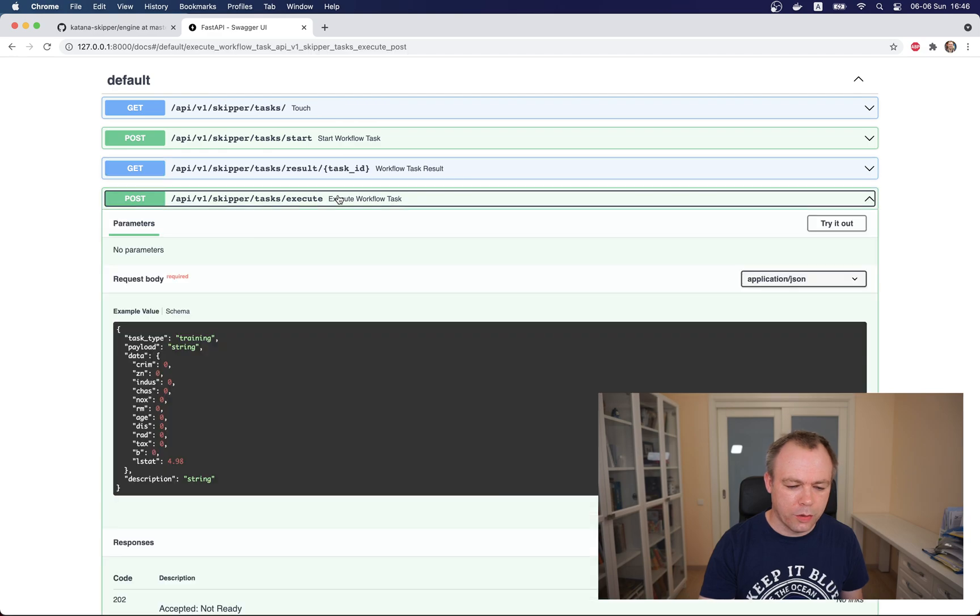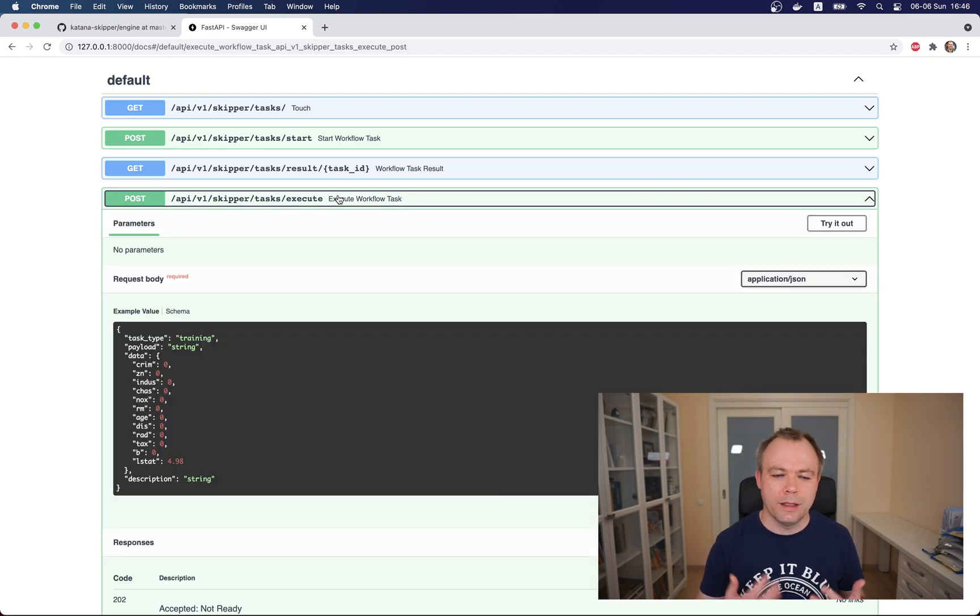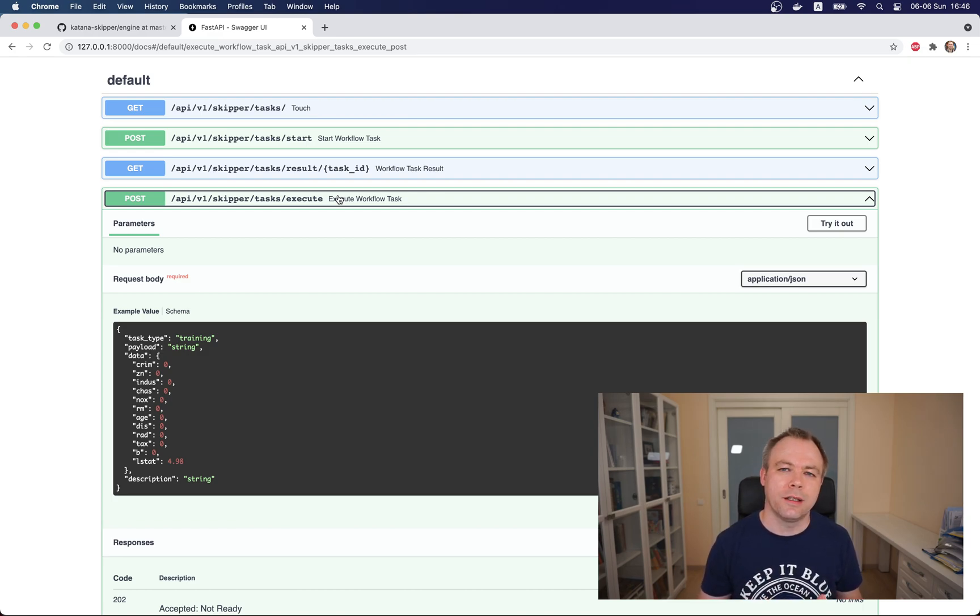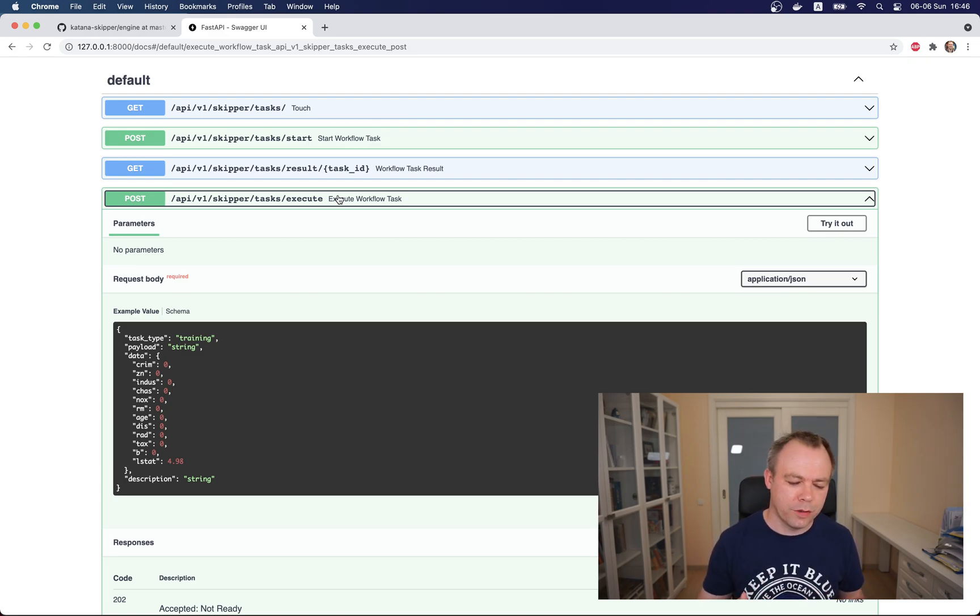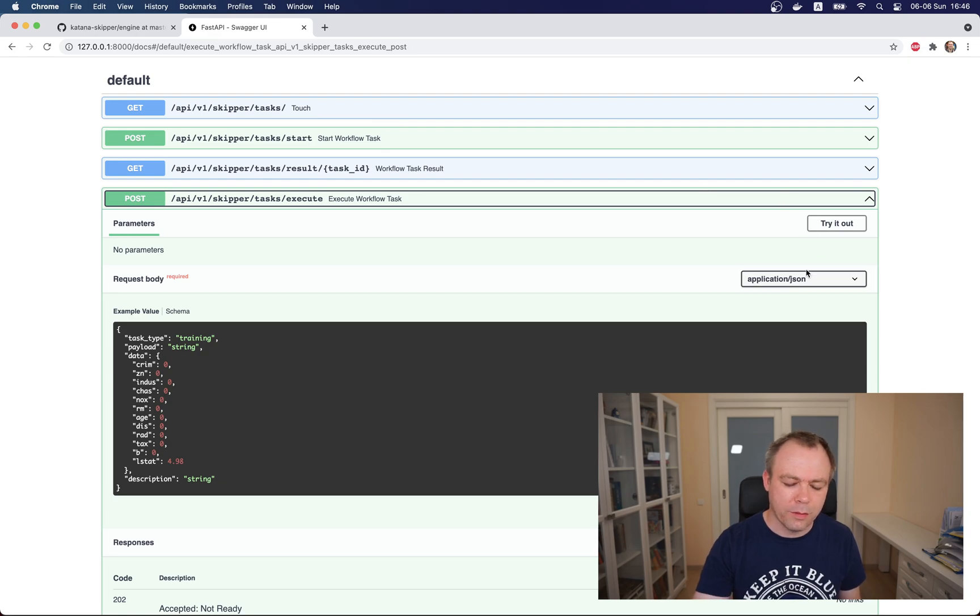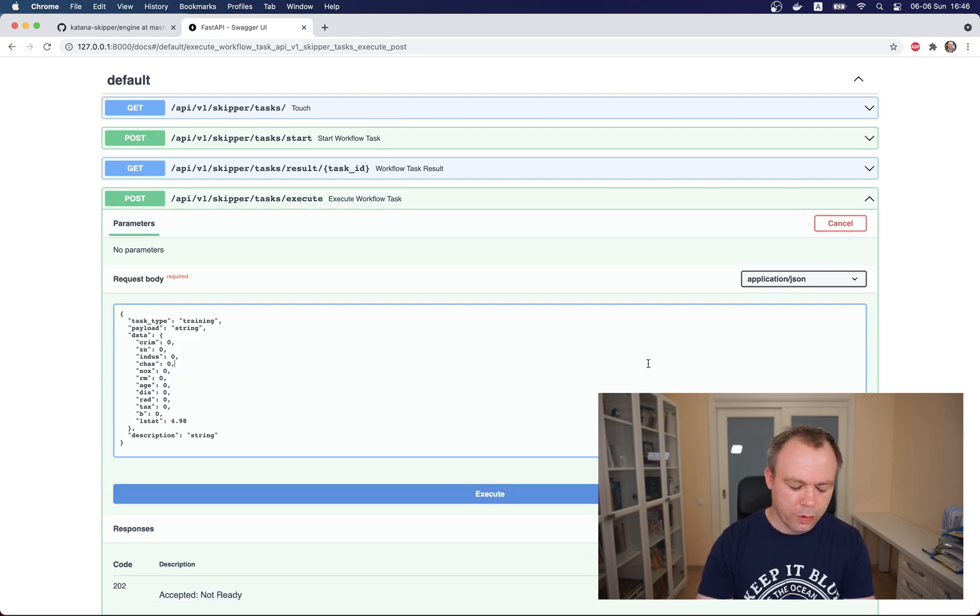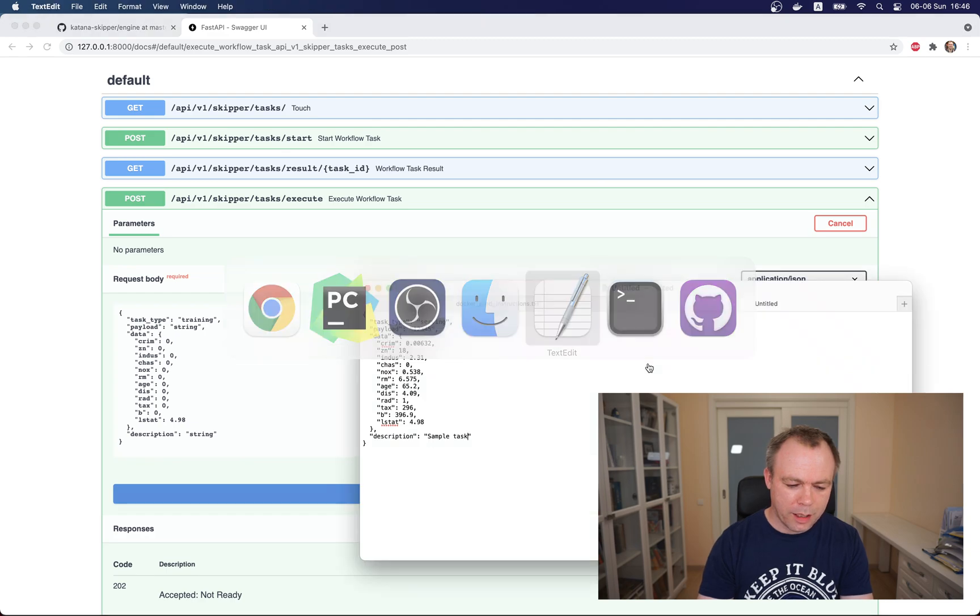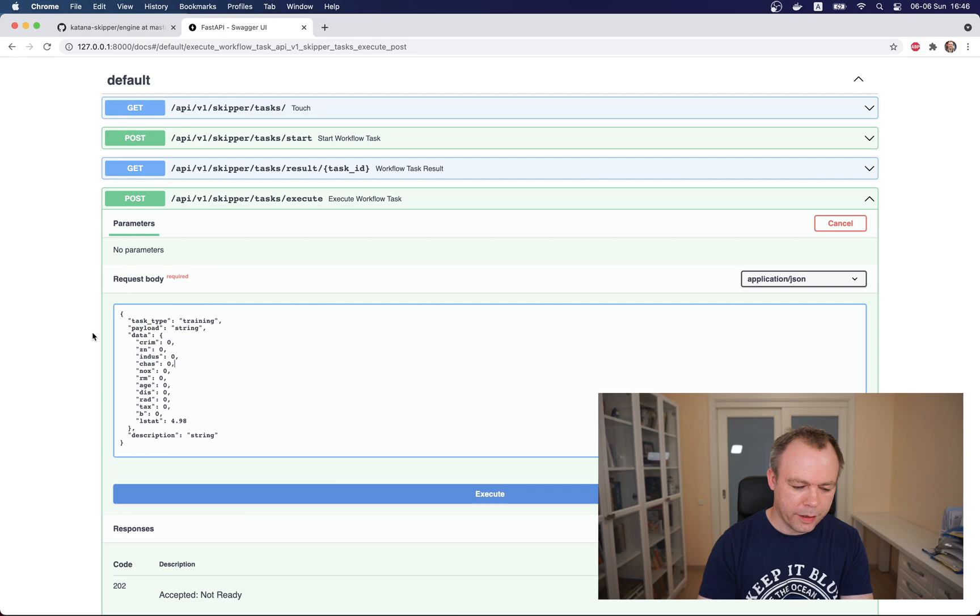Now let's go to the endpoint where we execute synchronous tasks where we don't wait. Serving usually is fast and we don't need to create a request and then wait until it will be completed like we did for training part. Serving executes fast and for that we use synchronous request. We got a payload here and to save time I prepared the sample payload.